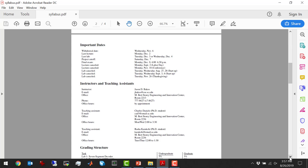Moving on to the second page, I've got some important dates. The withdrawal date is November 6th. Last lecture is December 2nd. The last lab is going to be that week, Tuesday and Wednesday of the same week as the last lecture. We're going to have a project cutoff of December 7th — you've got to get all your projects turned in by then for credit. The final exam is scheduled for Monday, December 9th — that should say 4 to 6:30.